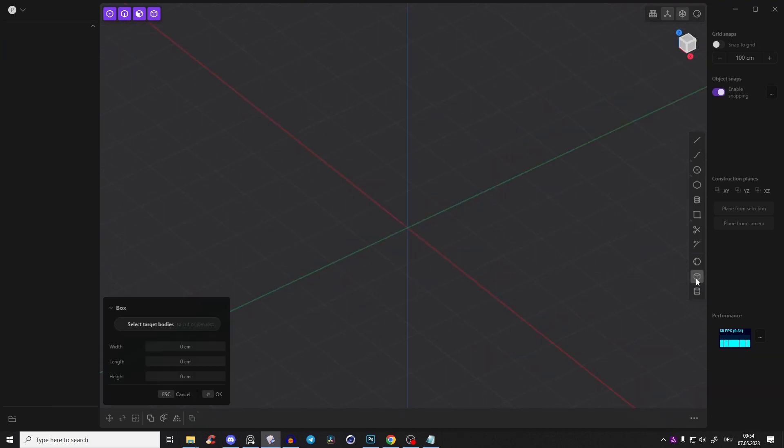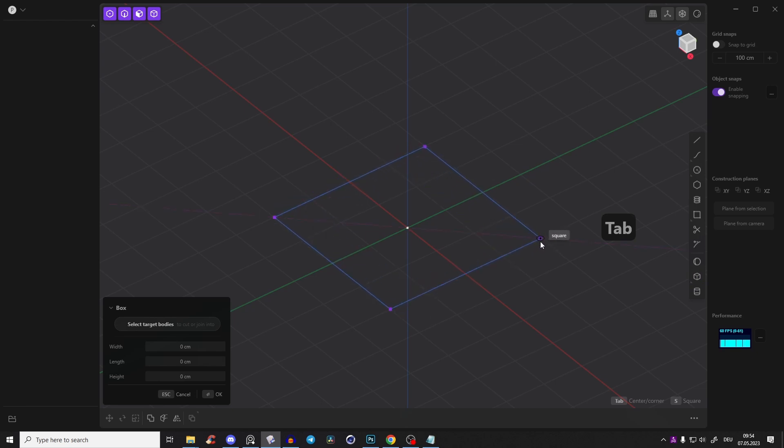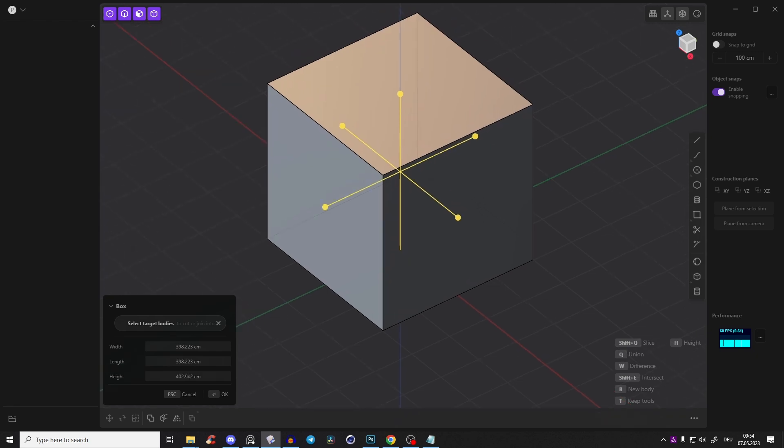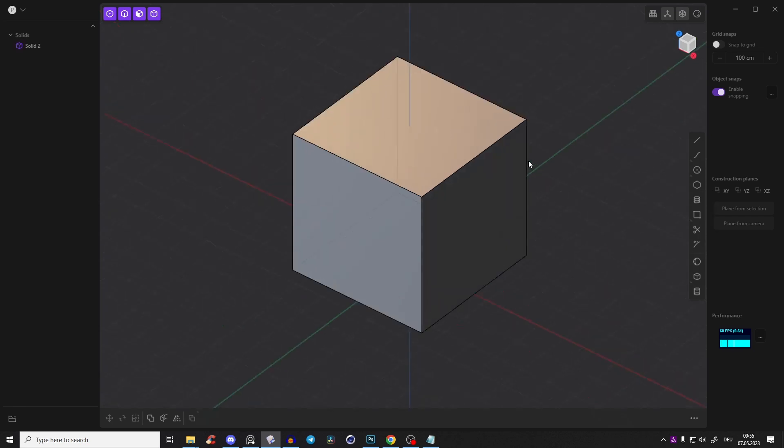First of all, we have to create a cube. Go here to the middle, press tab. Put it up somewhere and now let's put everywhere 500 centimeters, press OK.